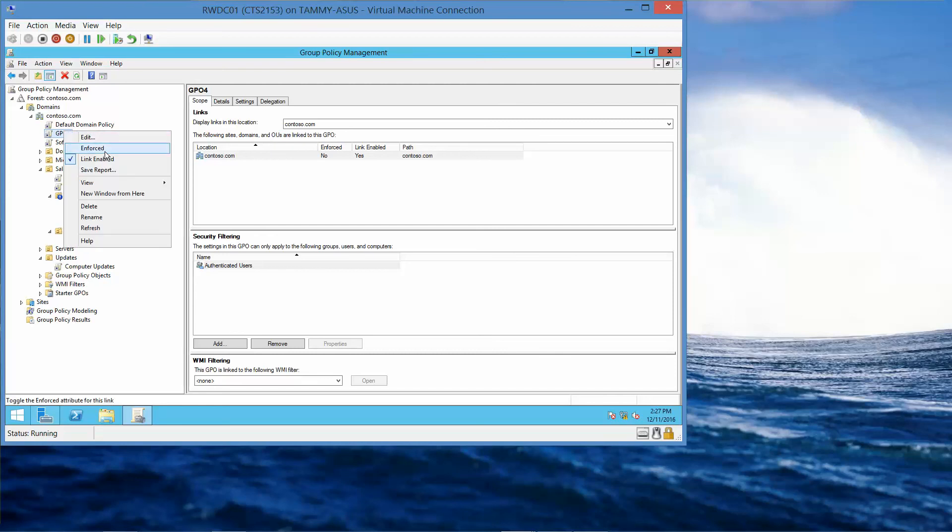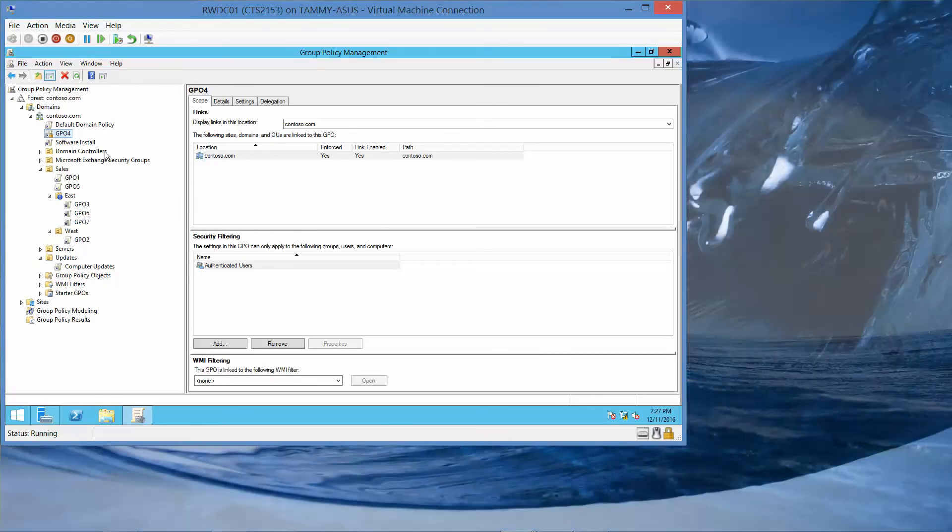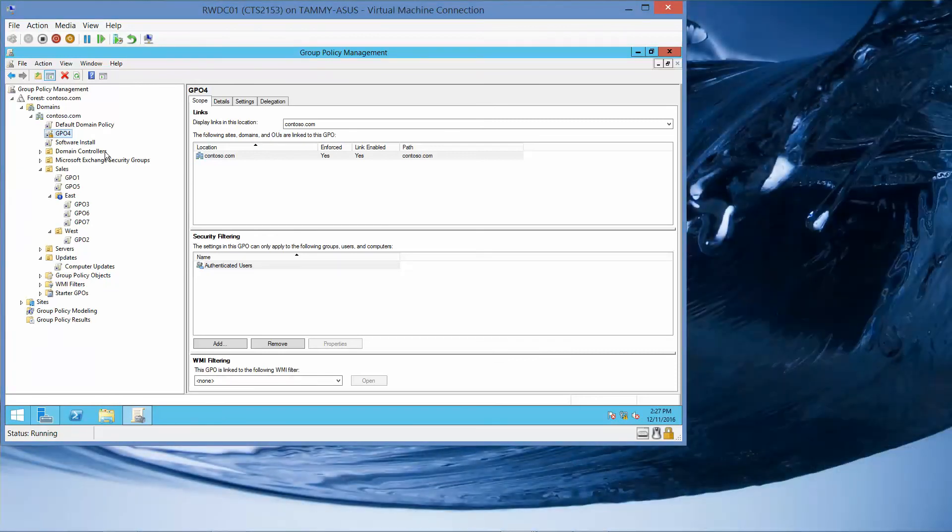And we want to check Enforced. What is the order of the GPOs that are being applied to the East Organizational Unit?